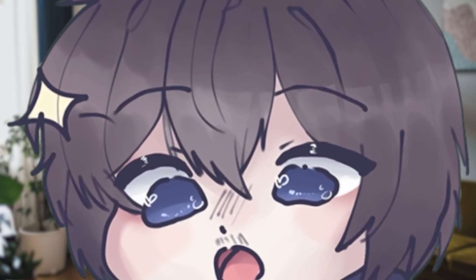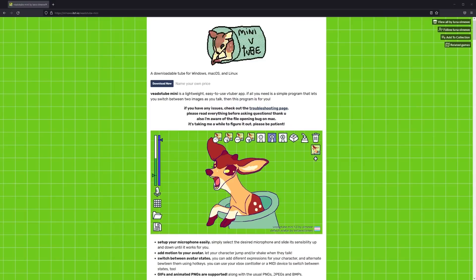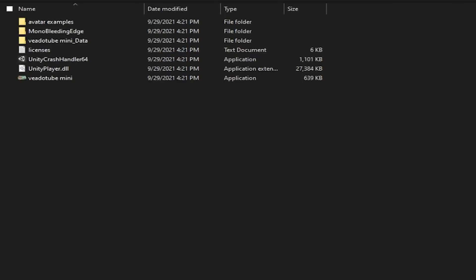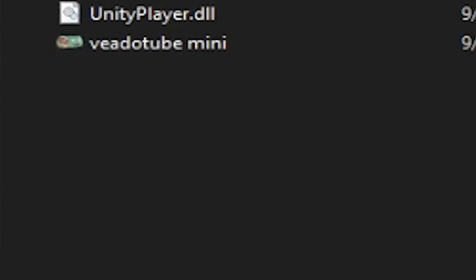Let's just jump right into it. First, you'll need to download the program — link is in the description. Simply unpack the zip file and boot up the program.